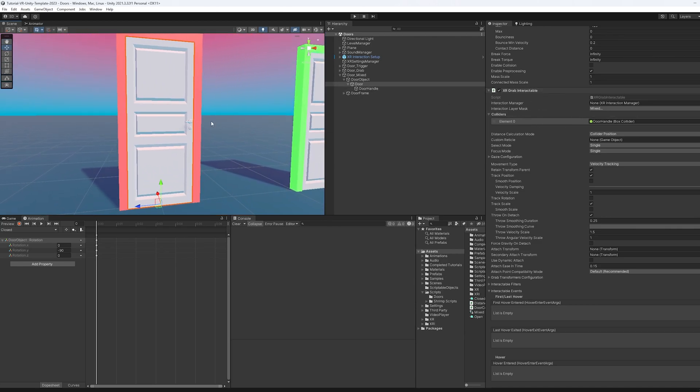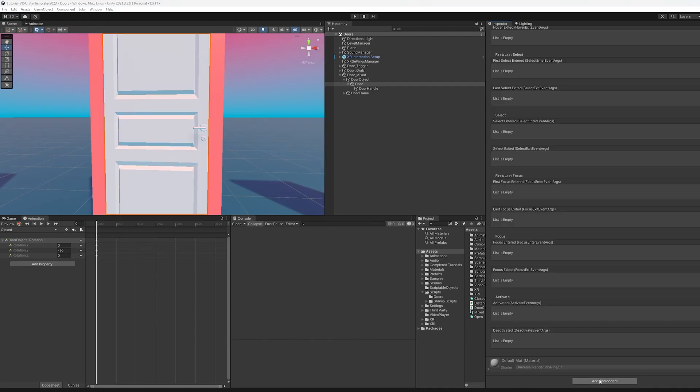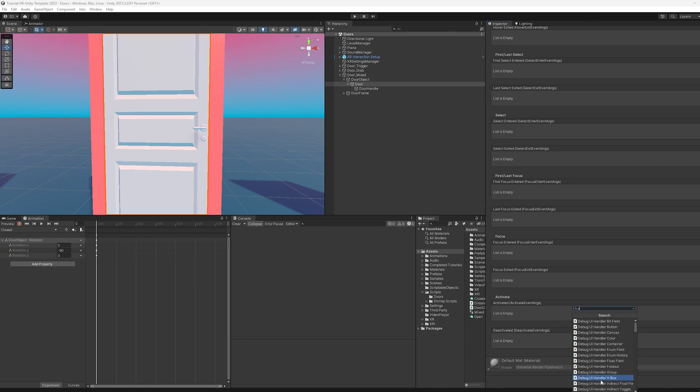And the thing that I want to change right now is I want to improve the grab interactable so it detaches after a certain amount of distance is met. So to do that, I've written a quick script. If you want to just download the script, I'll have it on my Patreon, but you can also just follow along here and I'll show you how I do it.